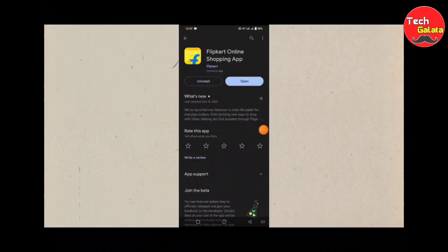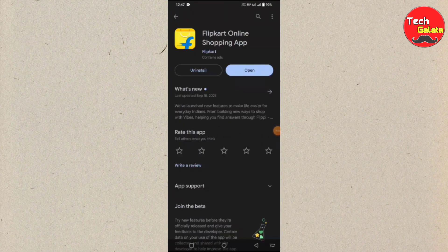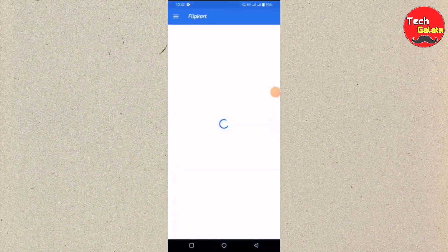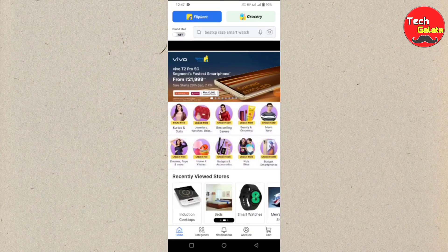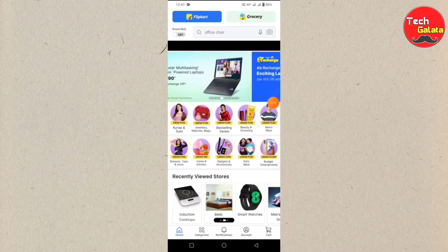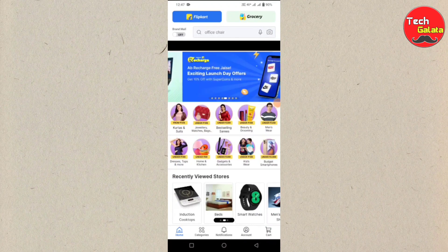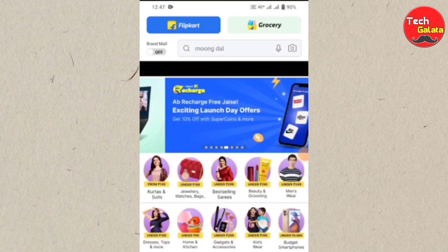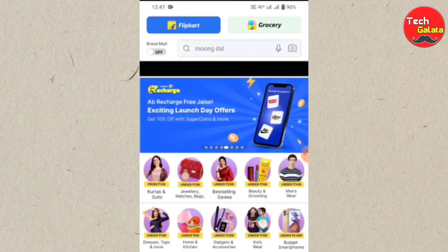Guys, if you want to check Flipkart, you can get a new option by updating the app. If you want to update the app, there is a banner on the home page. You can swipe here and get the new Flipkart option. Click on this banner.